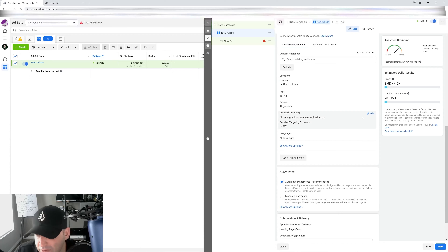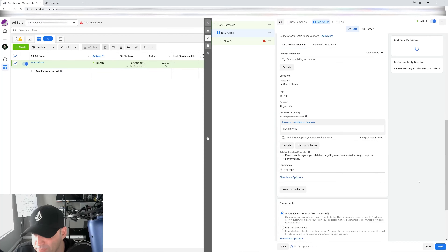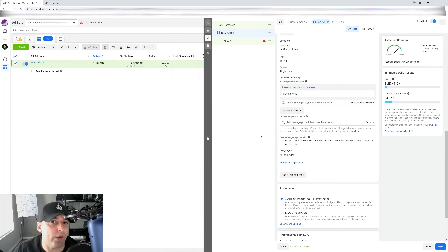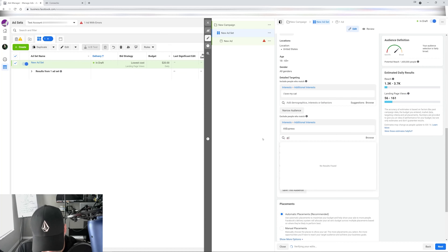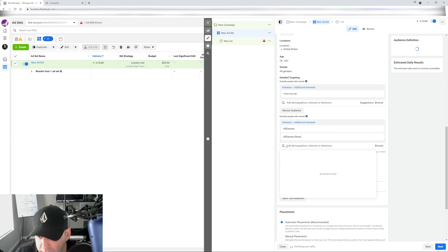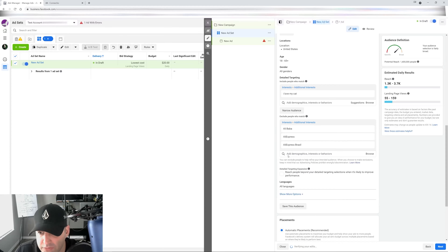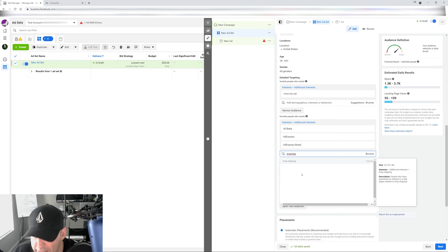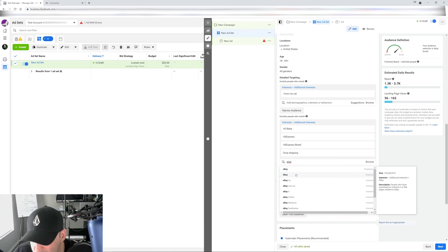So when you go to your detailed targeting, you target the people you want — let's say cat people, you're selling a cat toy. Then you hit 'Exclude.' You want to get rid of people who know about it. So you type in AliExpress, then Alibaba which is the parent company, then drop shipping — it comes right up — and then eBay, because people on eBay are always looking for deals. Make sure you choose 'Interest' and 'Non-employer' — that's very important.